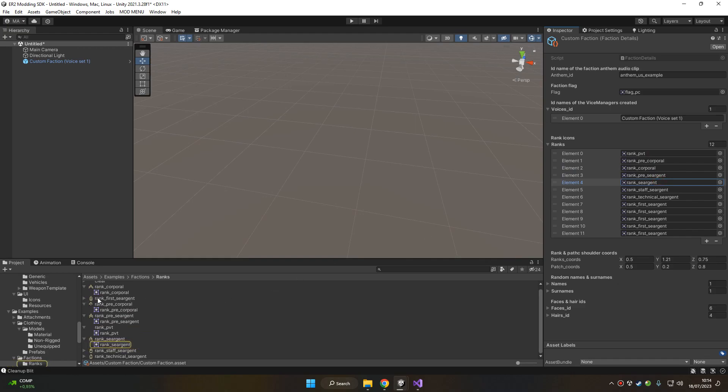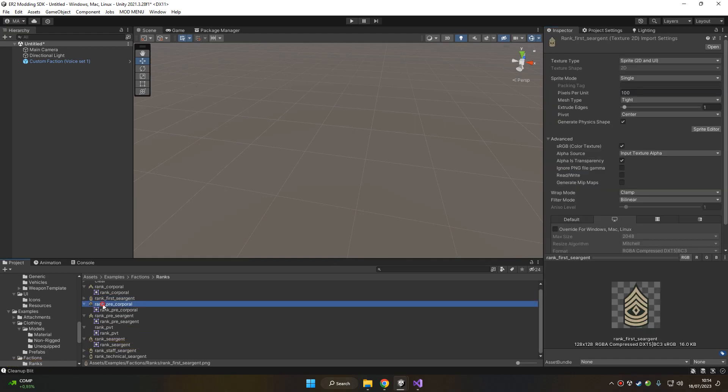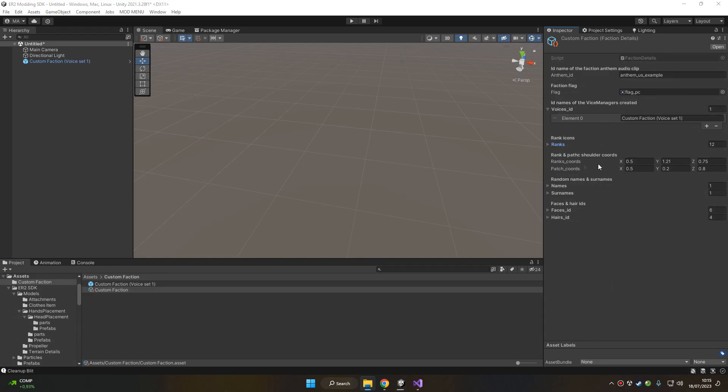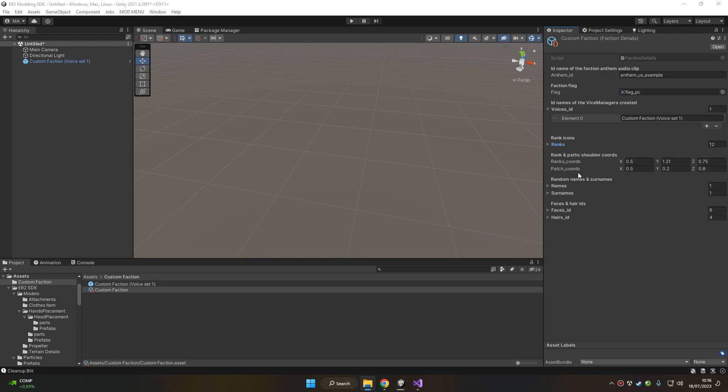In the example folder we got all these ranks, which again are set as sprites. Next you have the rank coordinates and the patch coordinates, which are the coordinates on the shoulder of the ranks displayed on the uniforms of the soldier using this specific faction. Normally the standard values are fine, but you might want to adjust the position of the ranks on the shoulder changing these values a bit. If you don't want your ranks or your patches to be displayed at all on the uniforms worn by this faction, you can set all this value to zero.